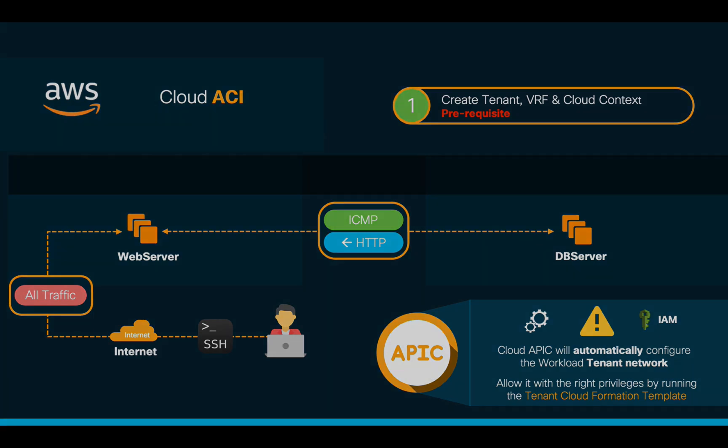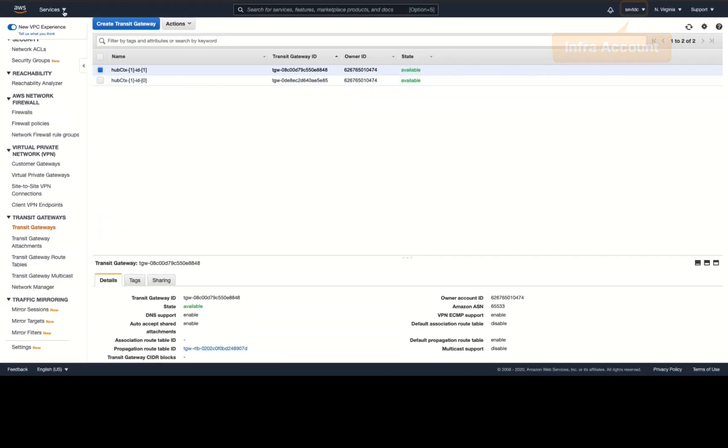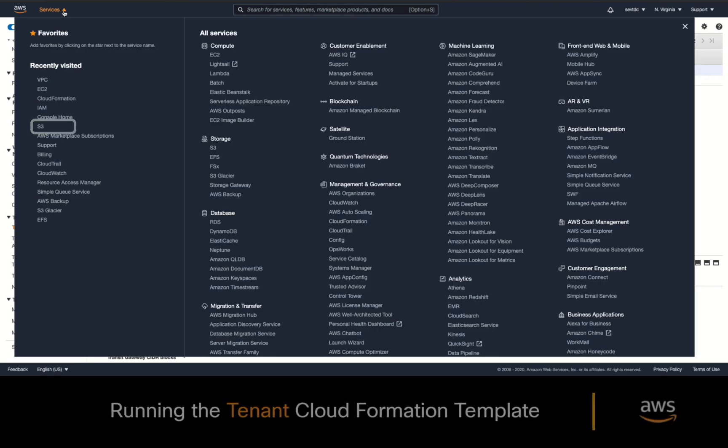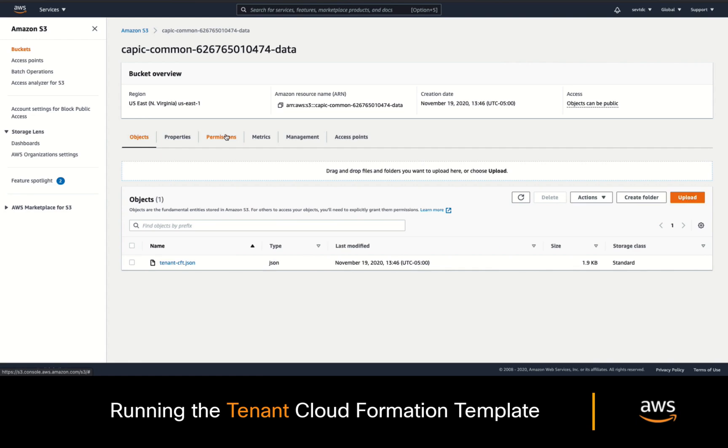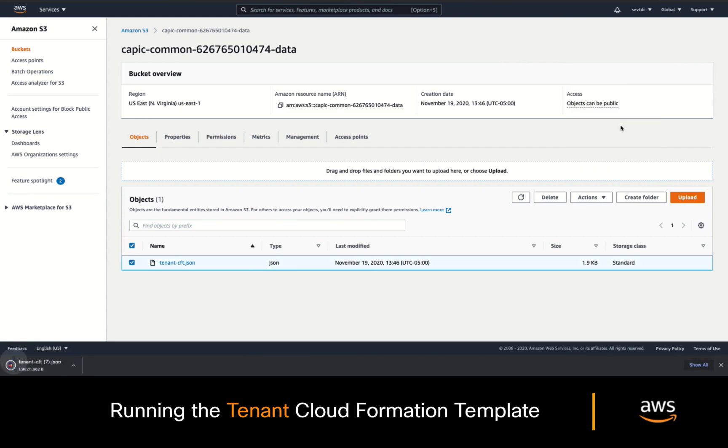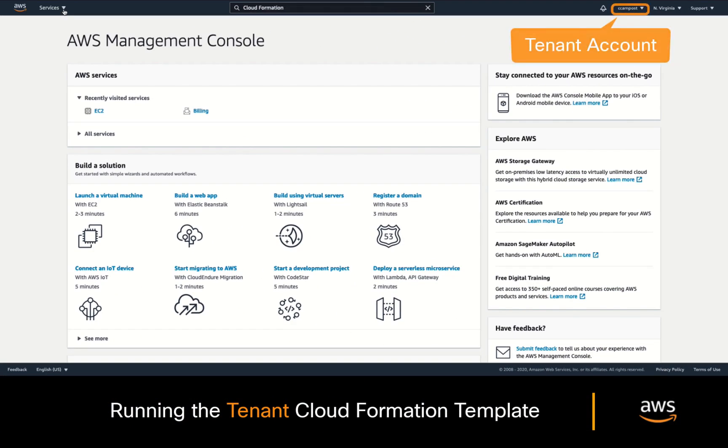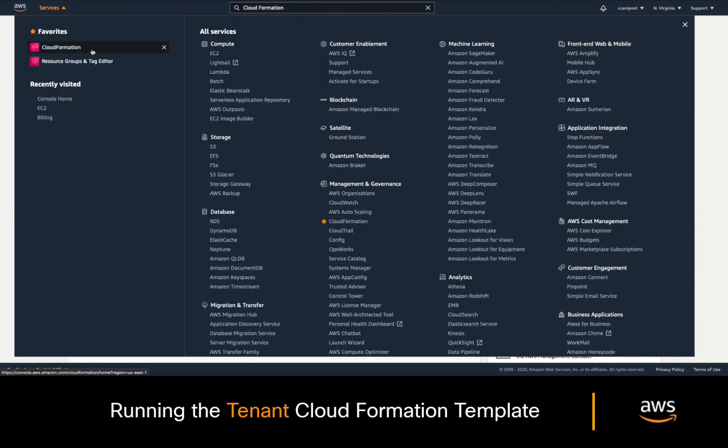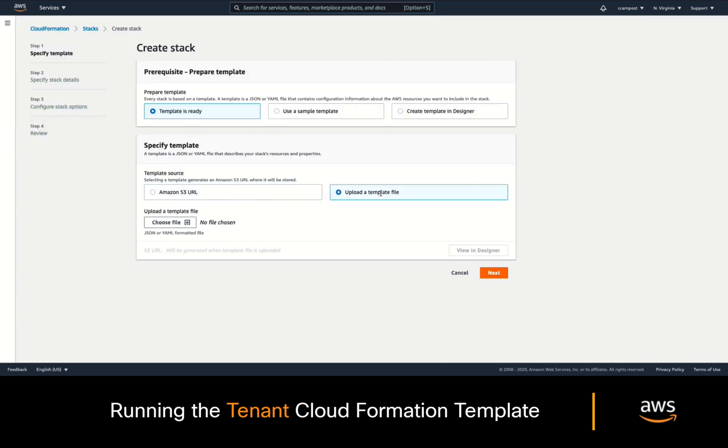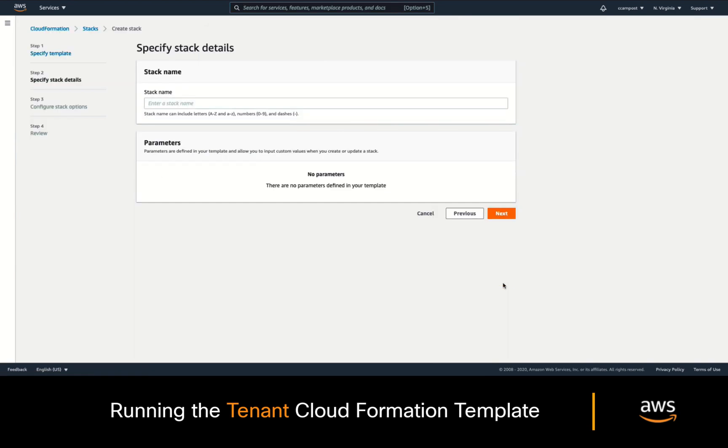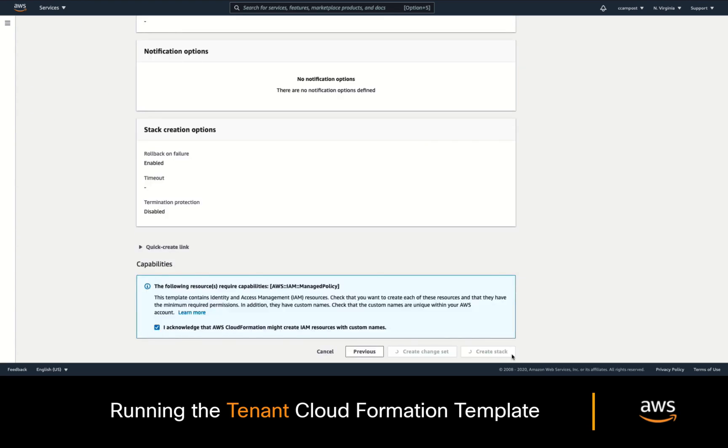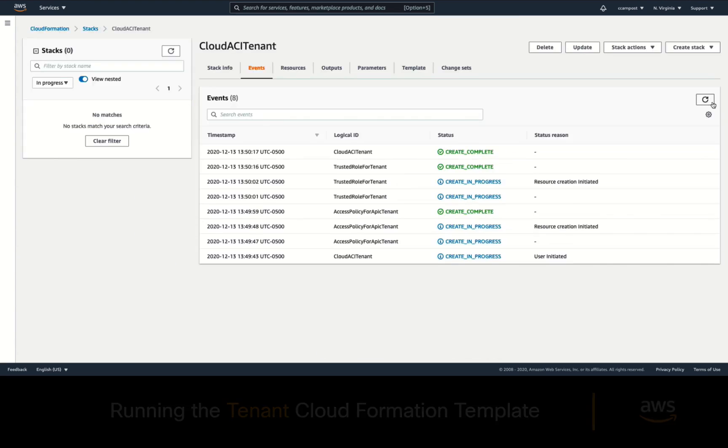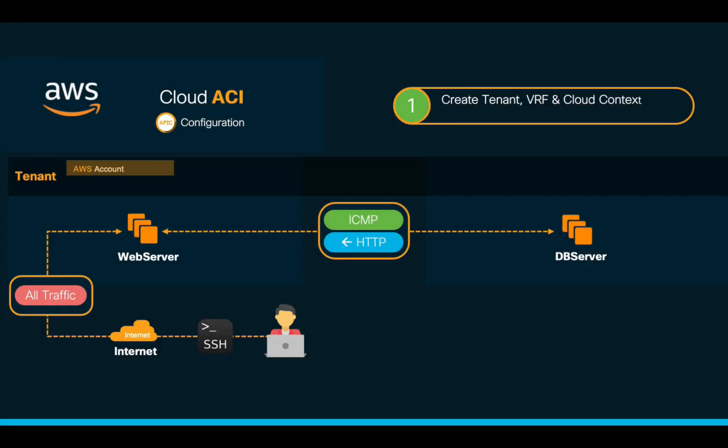Simply go to your AWS console on your Infra account and click on the S3 service. You will see some CloudACI S3 buckets which were automatically created as part of the installation process. Click on the one that includes the word common and you should see the tenant CloudFormation template as a JSON file. Download it and now on the tenant account, open CloudFormation, click on create a stack and simply upload that file. Click next, add a name to it and accept the terms. That's it! CloudAPIC is now ready to automate the network configuration for this tenant.